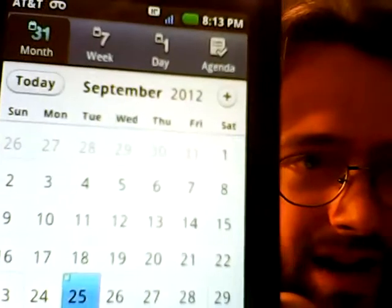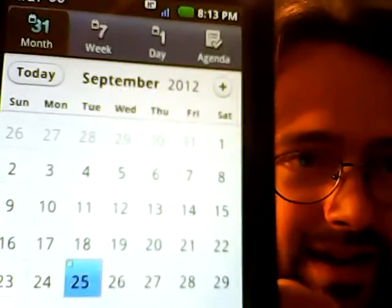This is my roommate's phone to show the date and time. 25th, and it's 8:13.